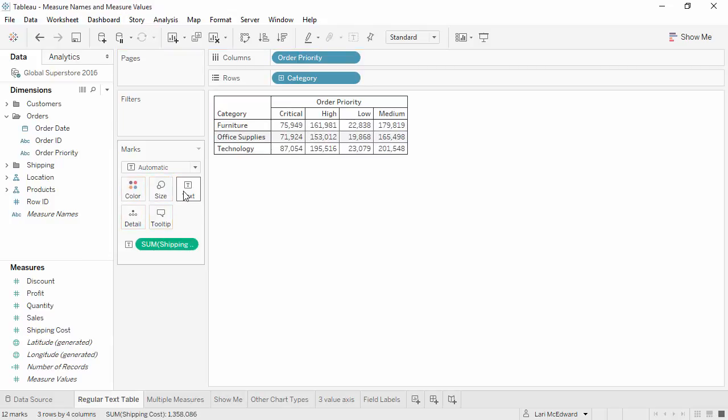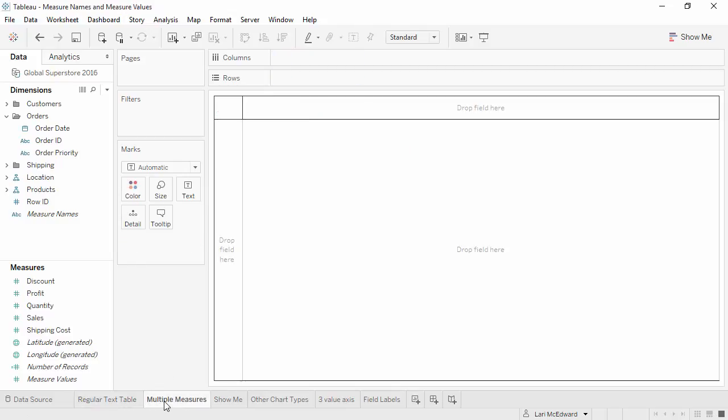But what if we want to see multiple measures instead of just one? For instance, if we want to see sales and profits for each of our regions. How would we do that?